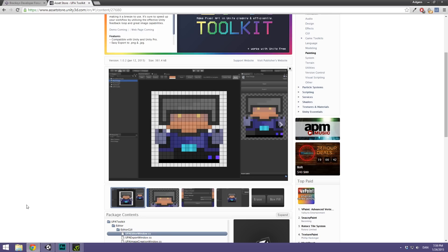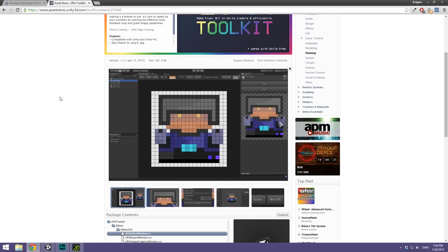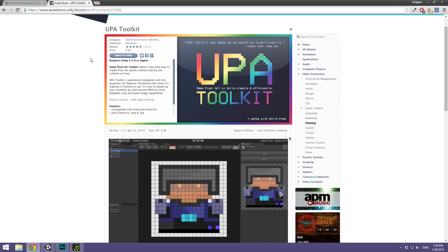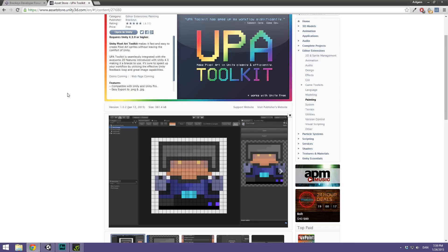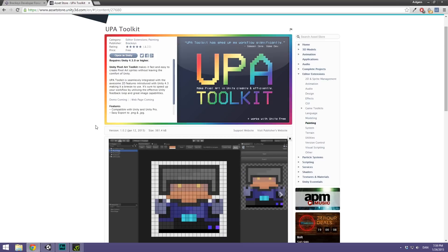Just before we get started, I want to quickly mention that I've made a new asset on the Unity Asset Store. It's now freely available and it's called Unity Pixel Art Toolkit or UPA Toolkit for short. What it does is it allows you to create pixel art inside of Unity, so you don't even need Photoshop or learn any advanced software. You can just download this for free and start painting. It's very seamlessly integrated with Unity and the new 2D features, so if you want to make a 2D game, this is definitely the place to start.